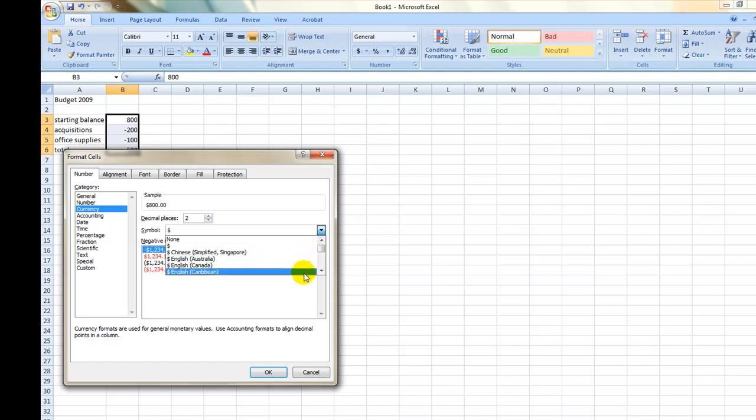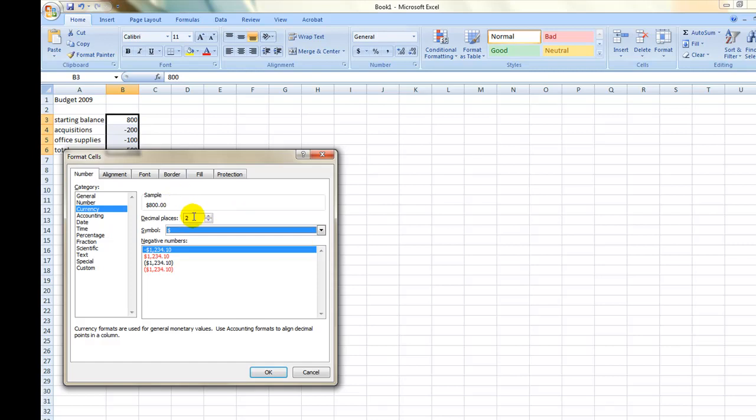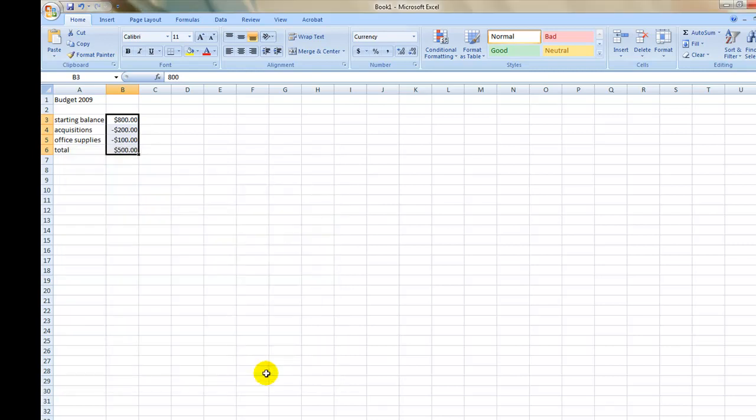For our example, choose two decimal points and the American dollar and click OK. The highlighted cells are now formatted as currency.